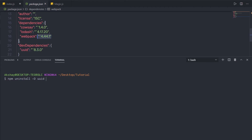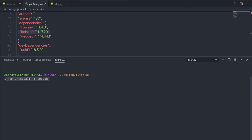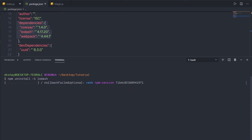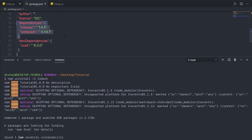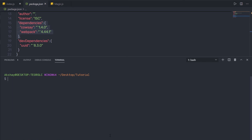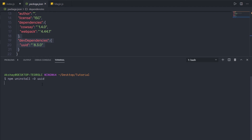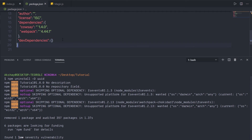And if you want to remove lodash from the dependencies section, you can simply specify -S — make sure the character is capital S. So I'm going to say hyphen S lodash. This lodash package is going to uninstall from the node modules folder, and npm will also remove the lodash entry from the package.json file. Similarly, to uninstall uuid from dev dependencies, you can say npm uninstall -D uuid, and the uuid package will uninstall from the dev dependency section.